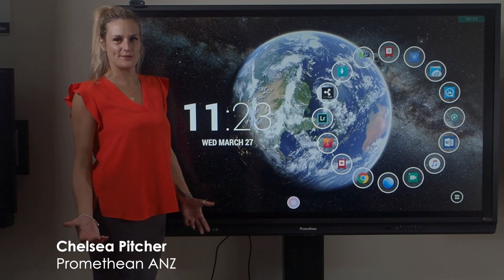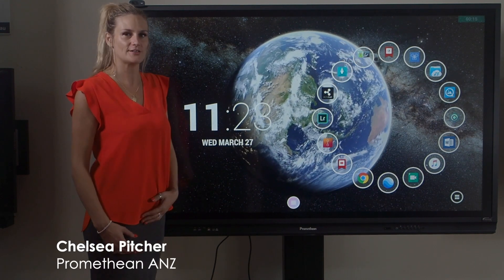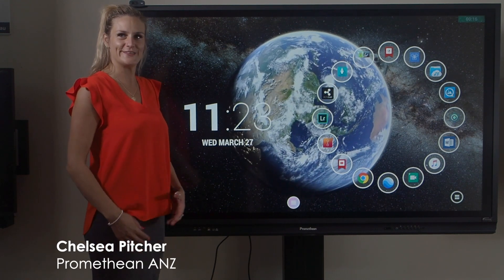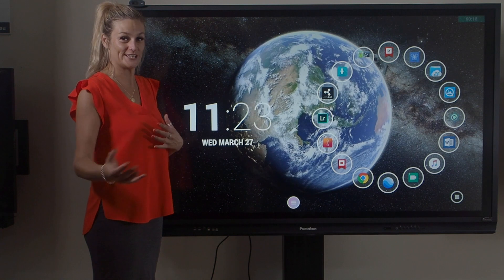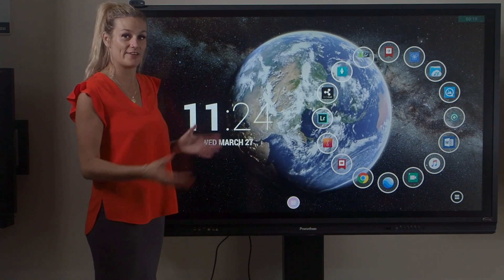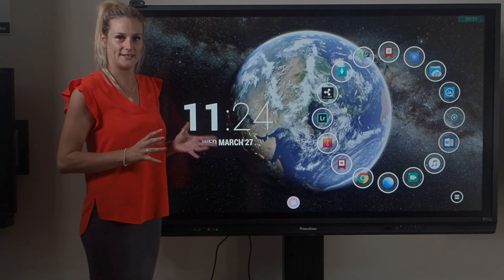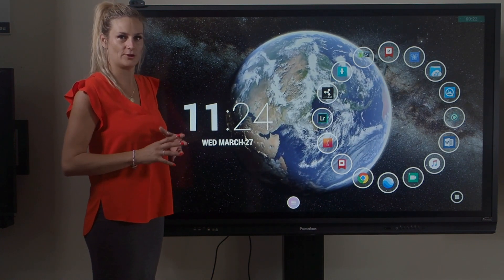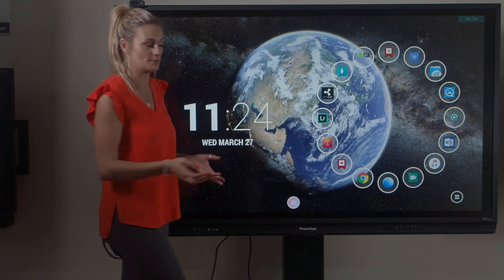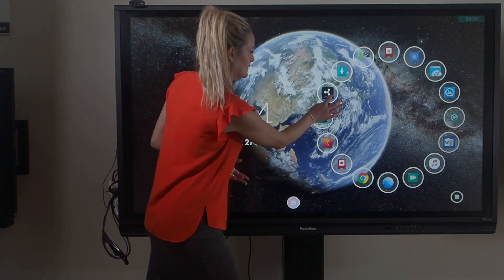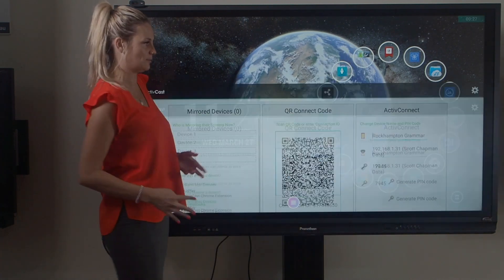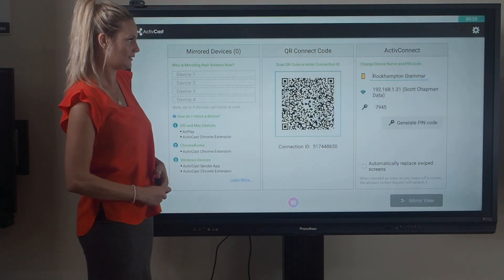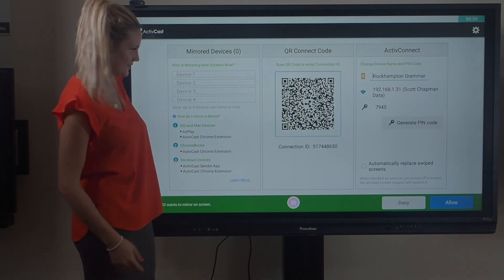Our next feature that comes with every ActivePanel is ActiveCast. This is a way that you can mirror your students' or teachers' devices directly to the panel wirelessly, nice and easily, with no lag, drag, or drop. You can actually mirror four devices. ActiveCast is here, the little black icon there. Please click into that and you'll get this screen.